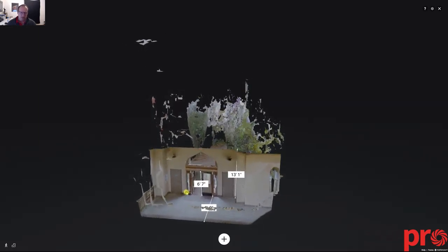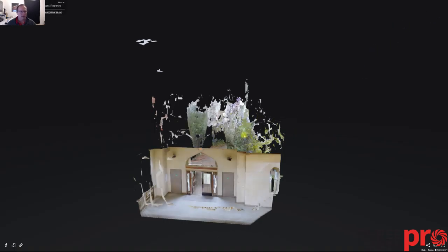Who knows what — anything you can imagine. You can actually now get measurements from within the model, and it's freely available. You guys have a good day and have a good weekend.